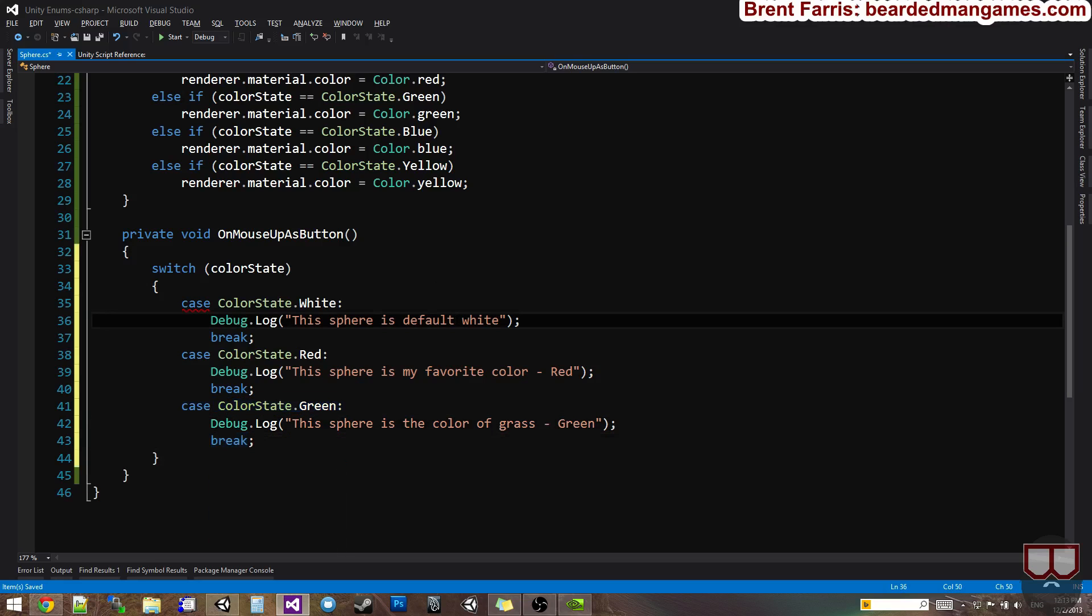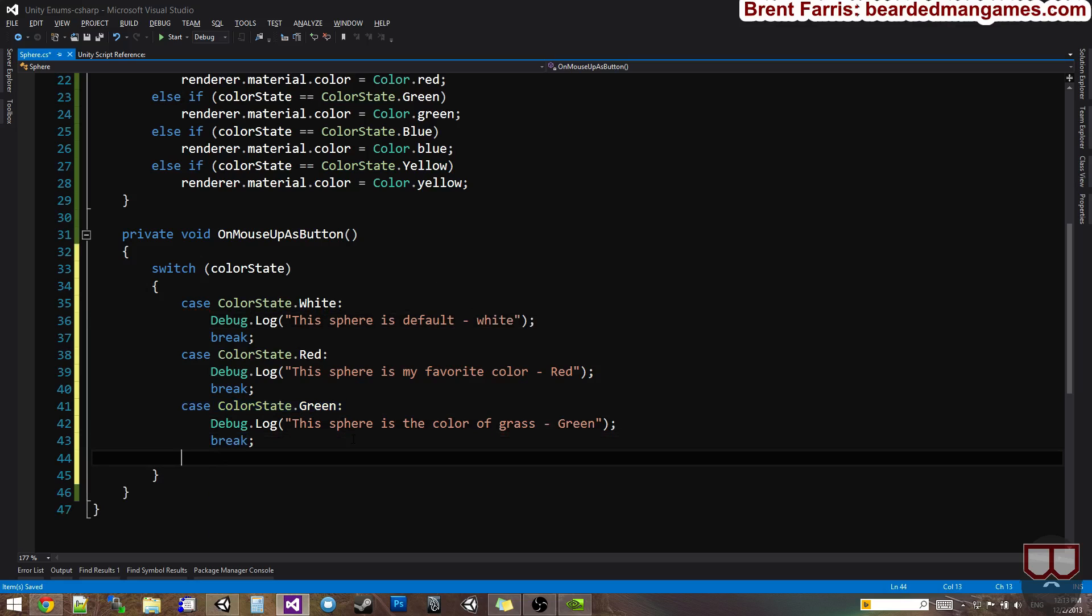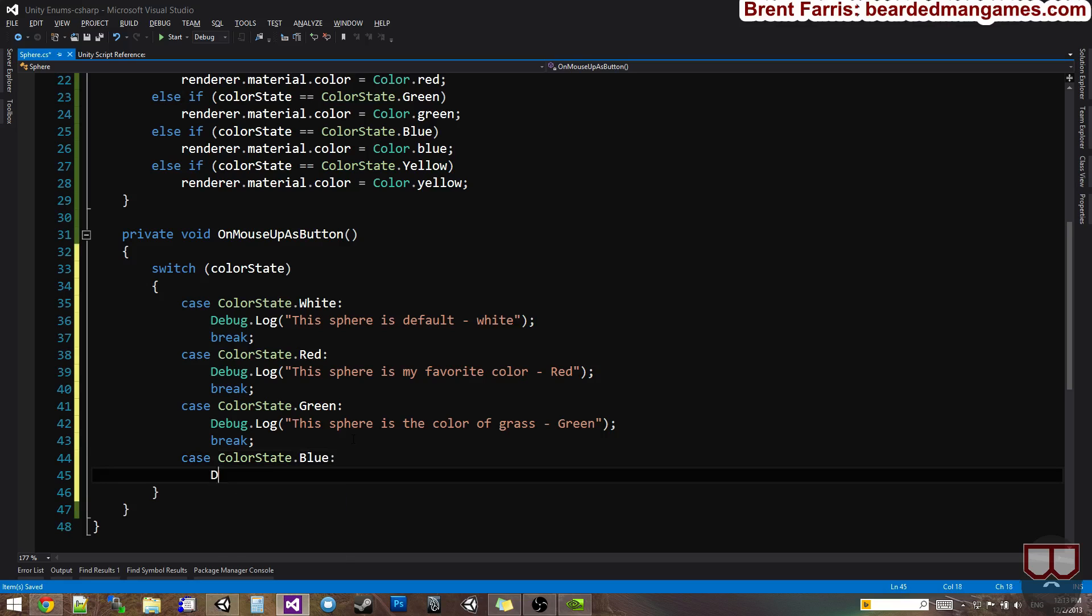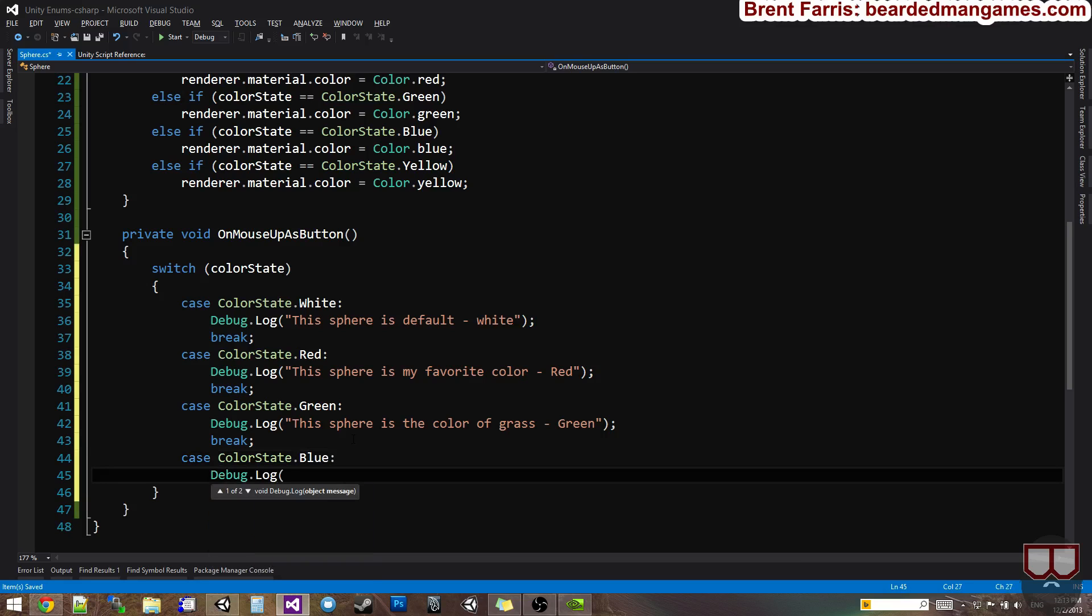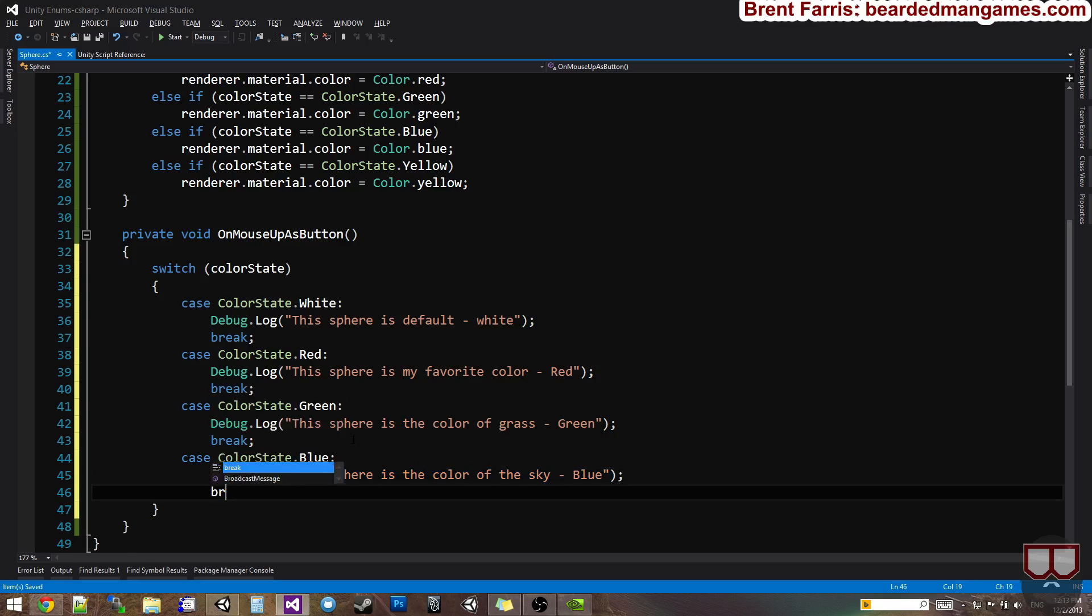And I'll put another case. Color state dot blue. Debug dot log. This sphere is the color of the sky. Blue. Break.